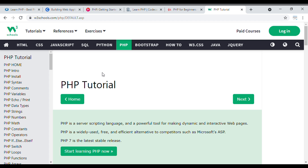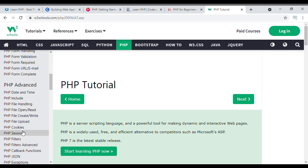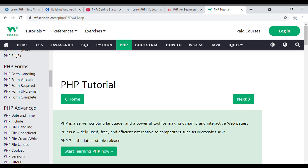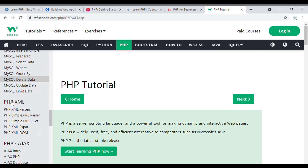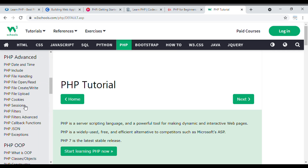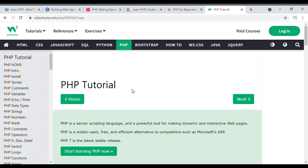You can go through this tutorial anytime and learn any topic — it is absolutely free. For certification, you need to pay a fee to W3Schools, who will take your exam and then award certification. But learning itself is free. Topics covered include PHP Basic, PHP Advanced, PHP Forms, PHP OOP, MySQL Database, PHP XML, PHP Ajax, and everything related to PHP.